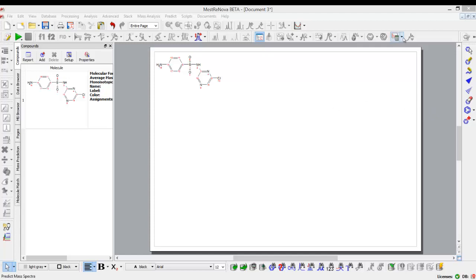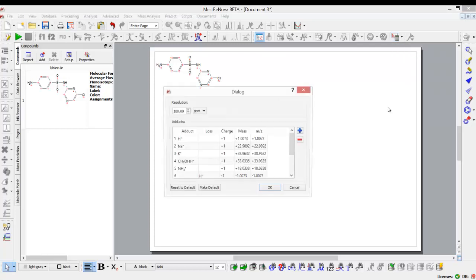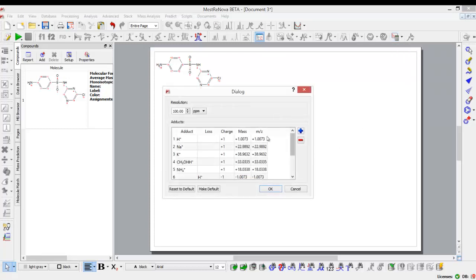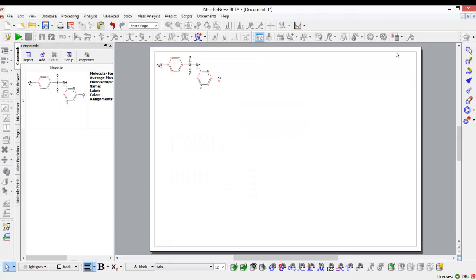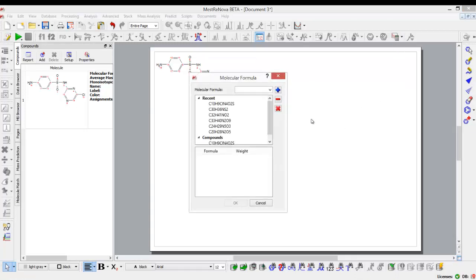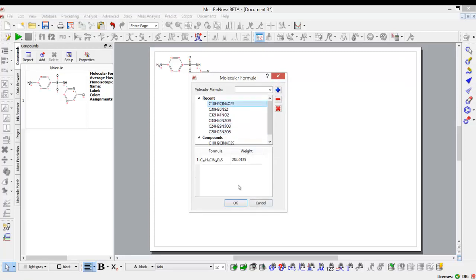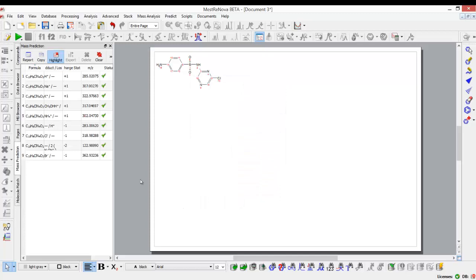Once I have my proposed compound, predicting what the MS will look like is very easy. I use the MS prediction functionality. I can choose my adduct and my resolution, and once I have set that, all I have to do is click on the predict button, select the relevant formula that I'm interested in for my relevant compound, and once I click OK, I get a list of predictions for the different adducts.